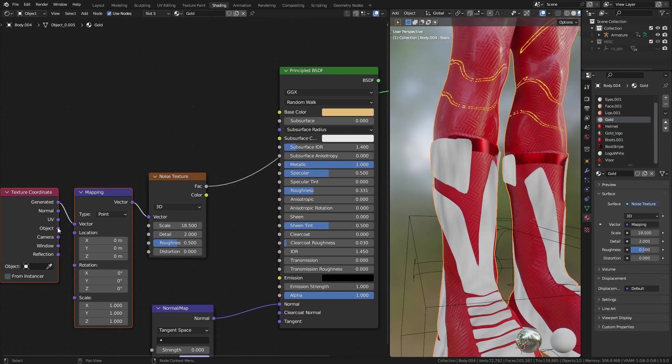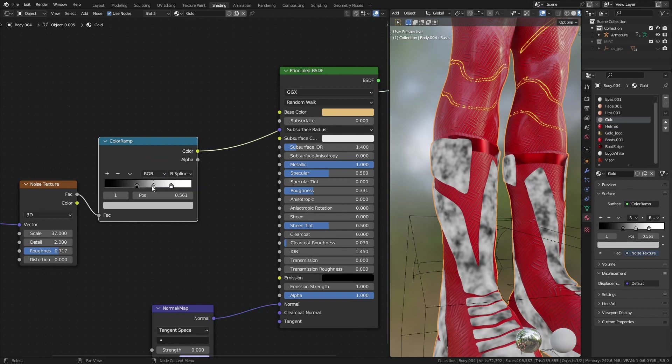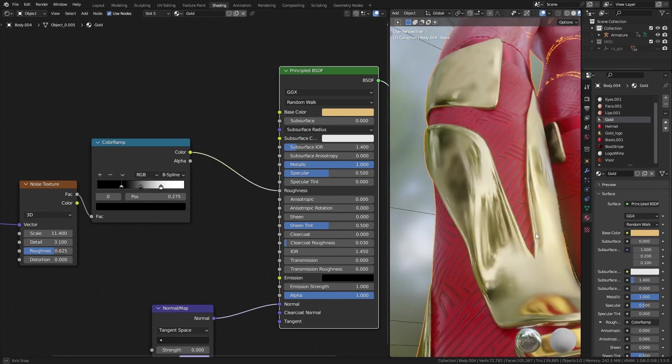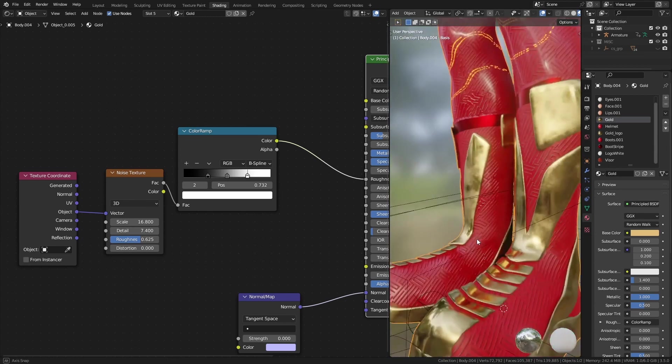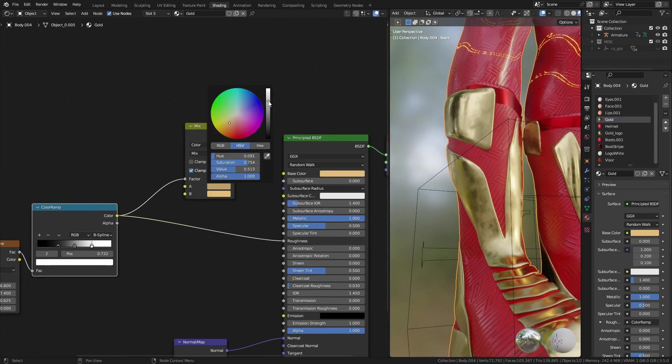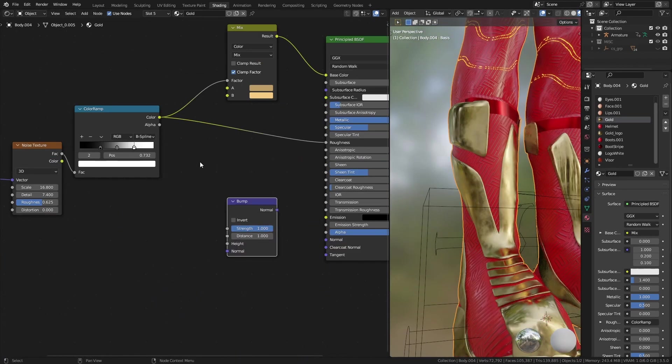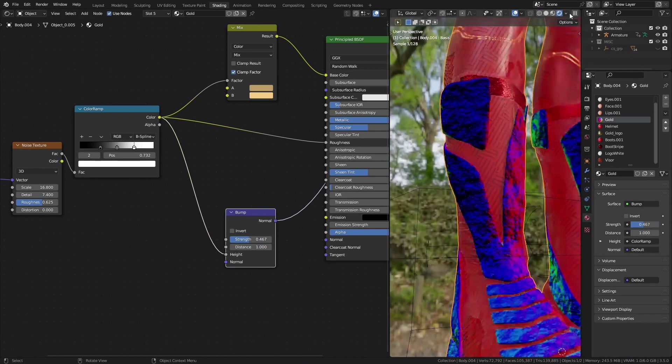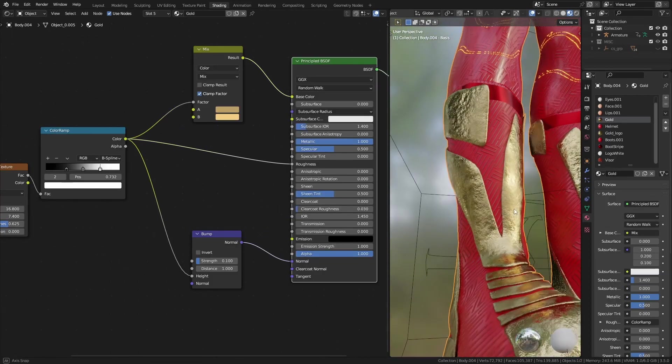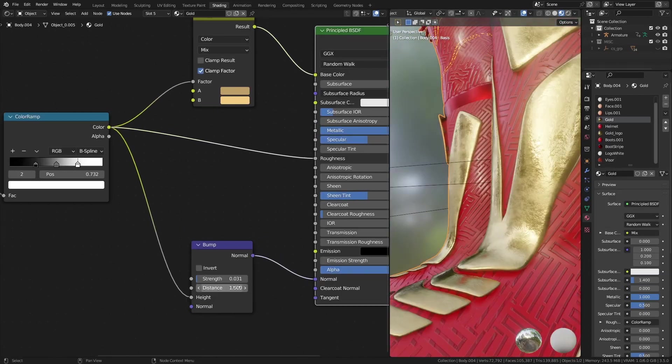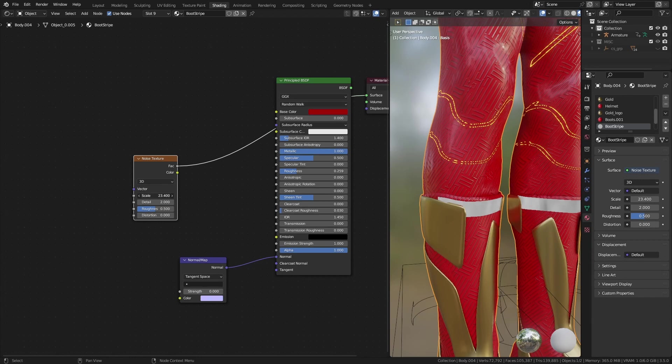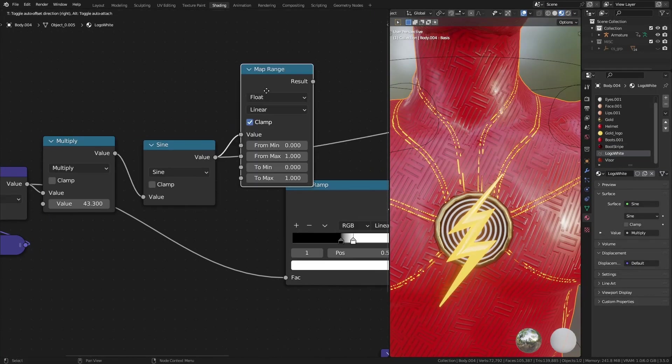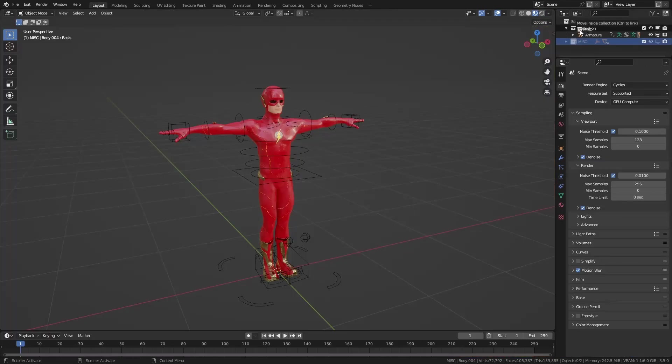For the gold colored pieces, I again used a noise texture to modify the material. Using a color ramp, I increased its contrast and then used it to create slight variation in color, roughness and normal channels. After all this, I did some minor adjustments to the other materials and was ready to move on to the next stage.